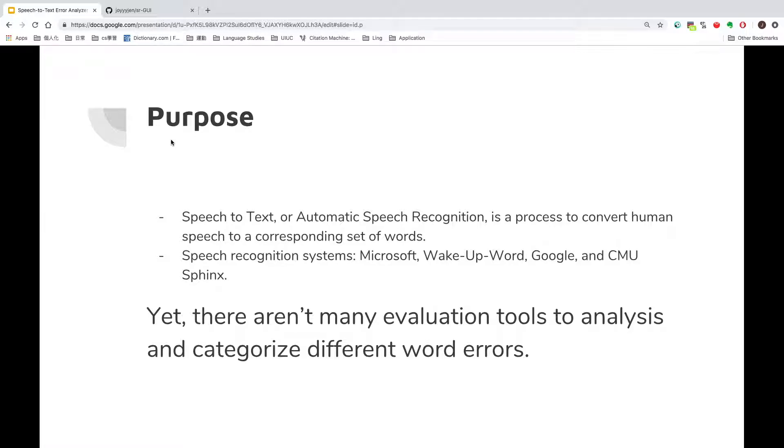So, the purpose of making this application is to find what kind of errors speech recognizers are likely to have.